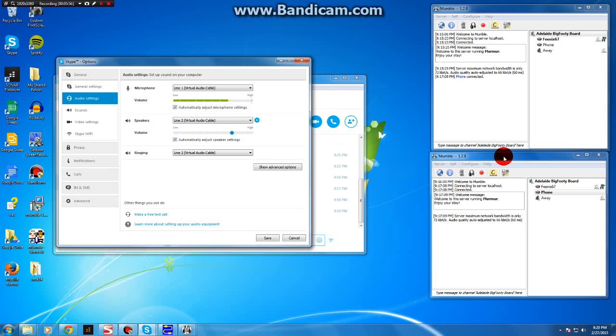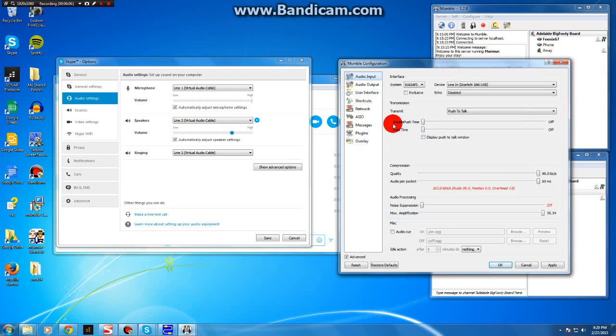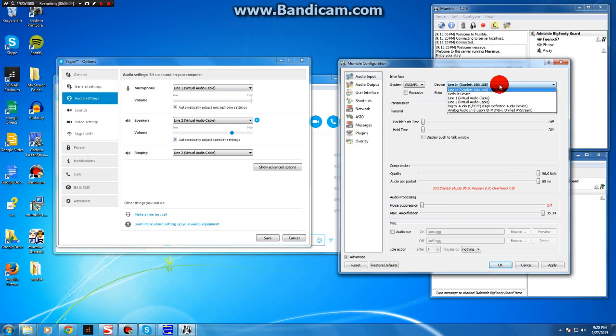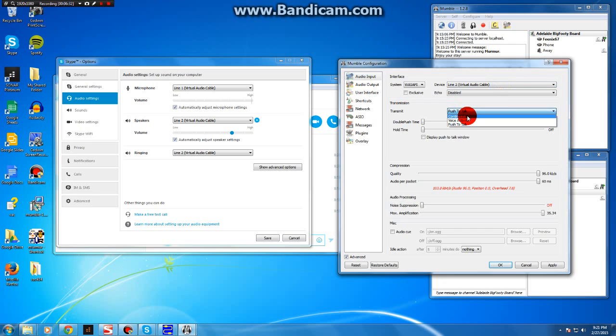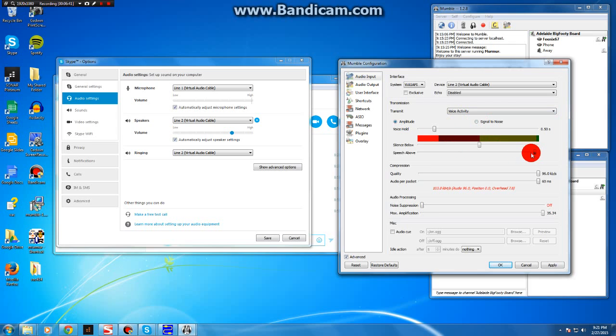Once you've done that, then you need to adjust your input and output settings on your phone Mumble client to hook up. So go to Configure and Settings. Your input will be the output from Skype, so it'll be line two. And you need to, for transmission, instead of push to talk, because obviously the Skype caller can't push to talk, I use voice activity, which is set on either signal to noise. I use amplitude actually, it's a bit better, cleaner. And you can adjust your settings so that the sensitivity comes through nicely.